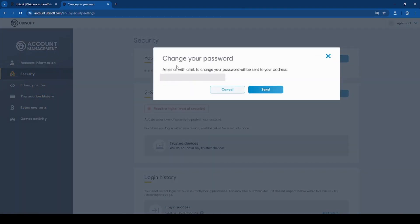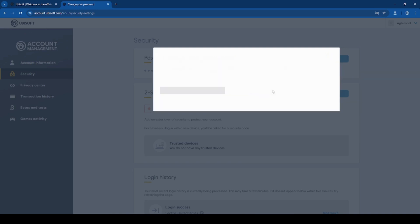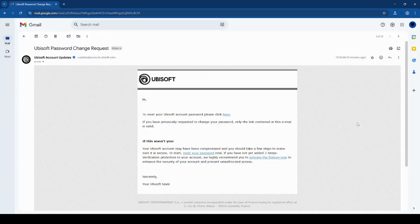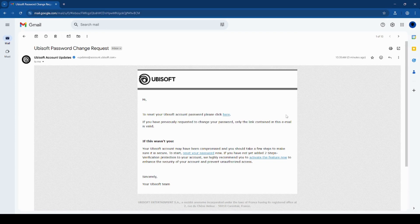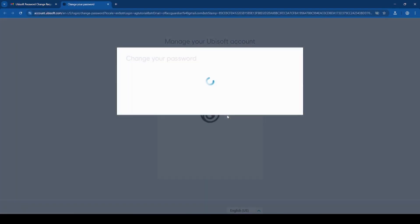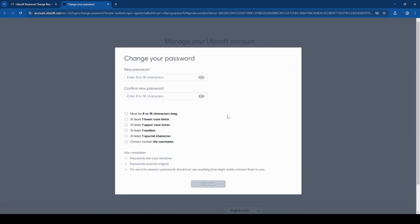And it will send a link to your email so you can click send. And now you want to go check your email for a message from Ubisoft. The email should look like this and it should come from updates at account.ubisoft.com. And to reset your password, you want to click the hyperlink here. And here you can type in your new password. Make sure you follow the requirements and then click change.